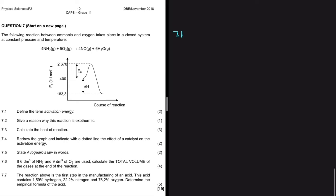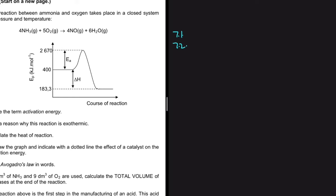Let's do 7.2. It's asking us to give a reason why this reaction is exothermic. Looking at our graph, we have the energy of the reactants and the energy of the products. By definition, a reaction is exothermic if the energy of the products is less than the energy of the reactants — that tells us that energy has been released in that reaction.